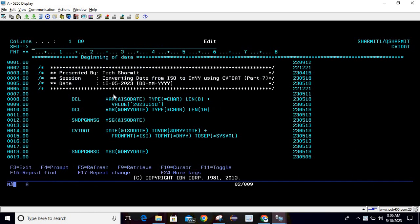Today we are going to convert the date from ISO format to DMYY format. From this example we will understand how to do this conversion and what are the differences between DMYY format and MDYY format.